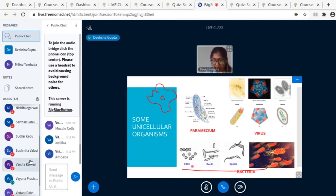Bacteria come in different shapes — you can see some are circular, some are rod-shaped, some are spiral.